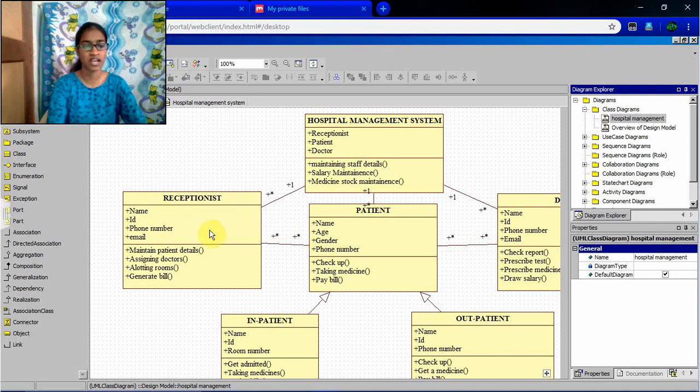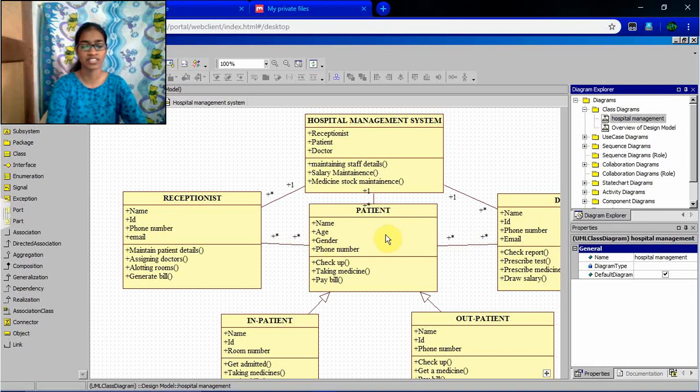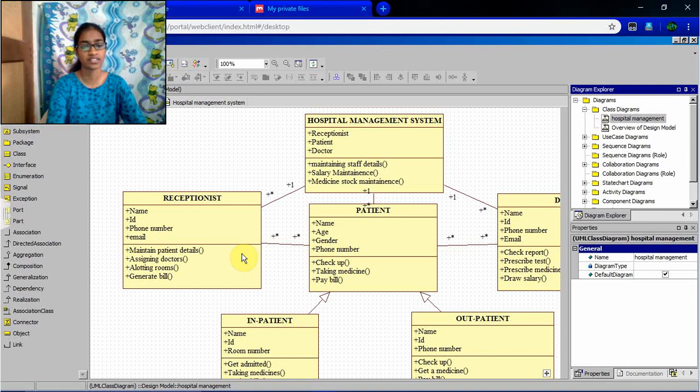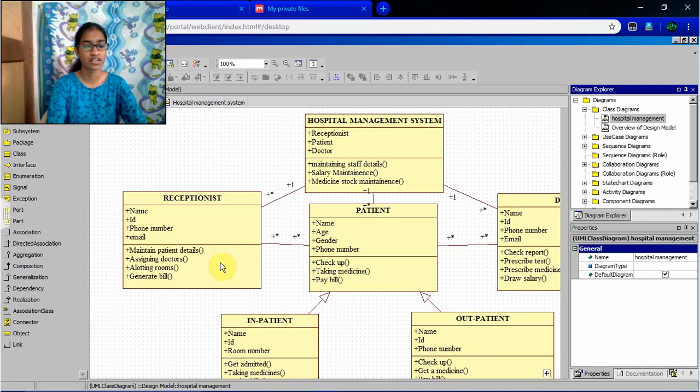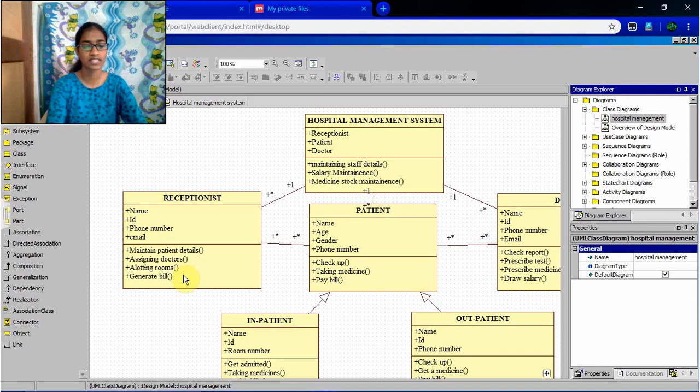Receptionist attribute is name, id, phone number, email, and patient and doctor's attribute is different. And what are all the functions done by the receptionist can be written in the third section, that is function section methods. Maintain patient details, assigning doctors for the patient, allotting rooms, generate bill.